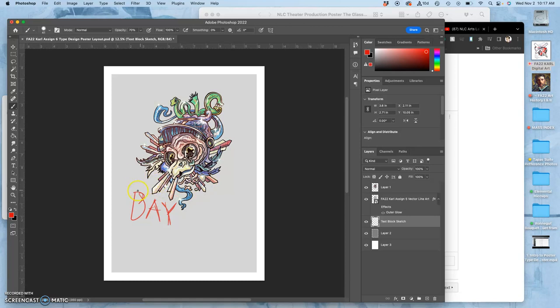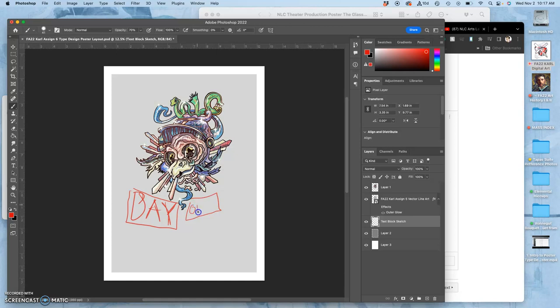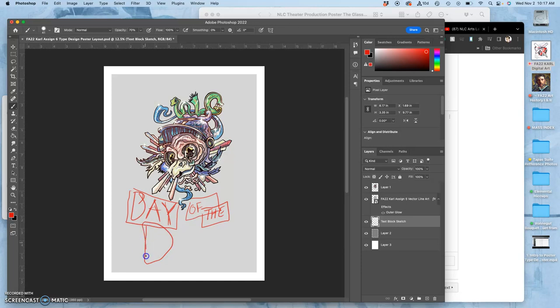Now why is it called text blocking instead of just sketching type? The real reason is because it doesn't matter what you make the letters look like. It matters the rectangles that they fit in. So these are text blocks. If I really want to play up dead, I'm going to give it the biggest text block with maybe overlapping kerning.